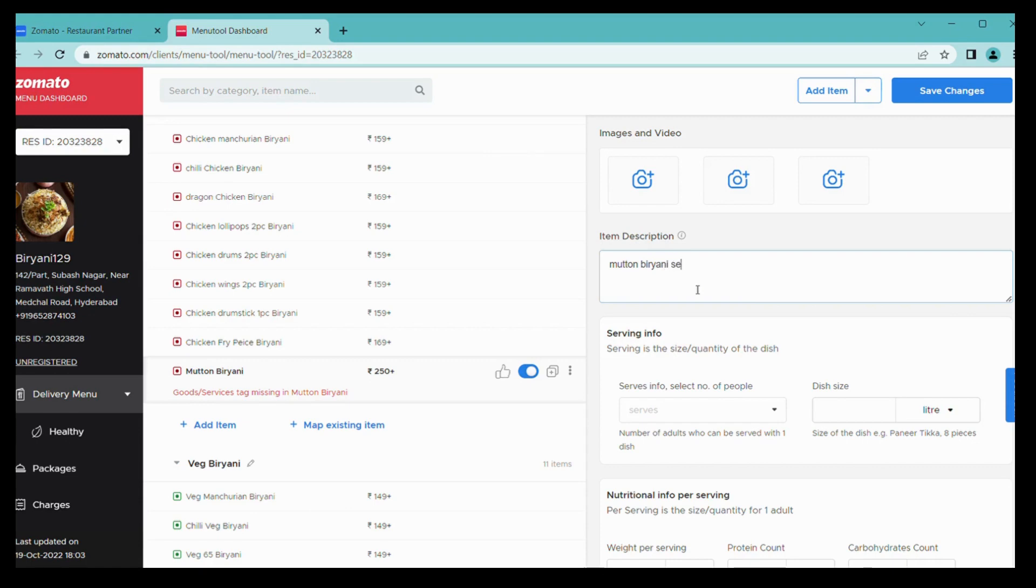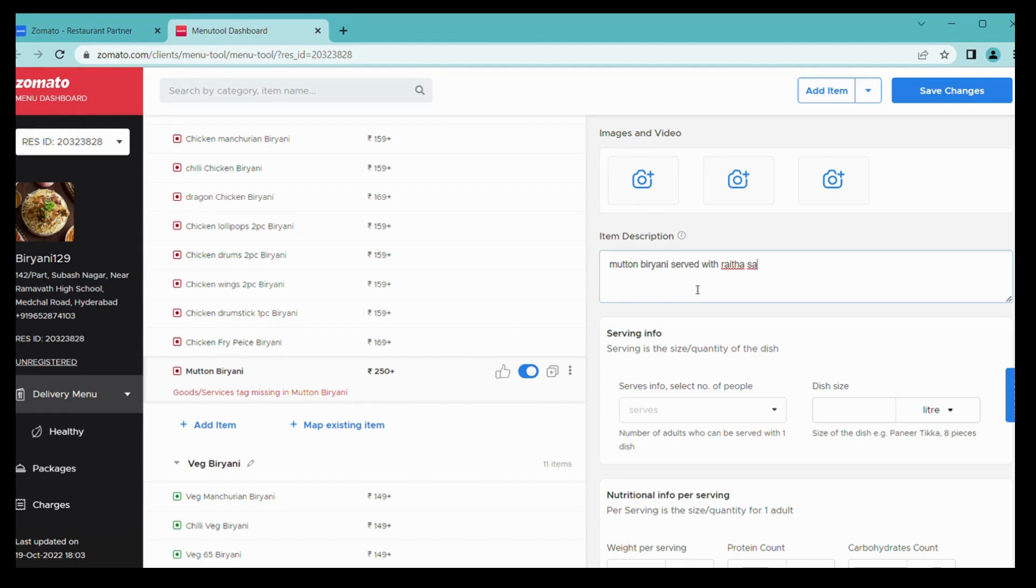From here you can mention your item description so that would be better for customer to understand about the item. I am mentioning mutton biryani served with raita, salad, etc. In this simple manner you can enter your item full description.